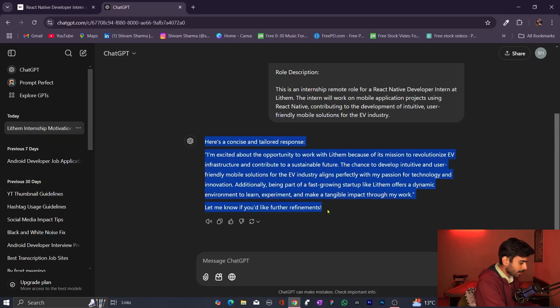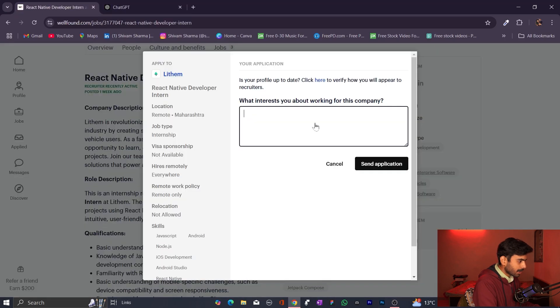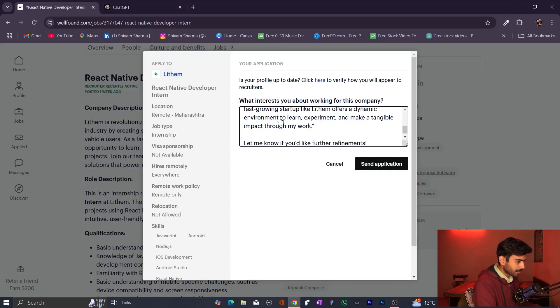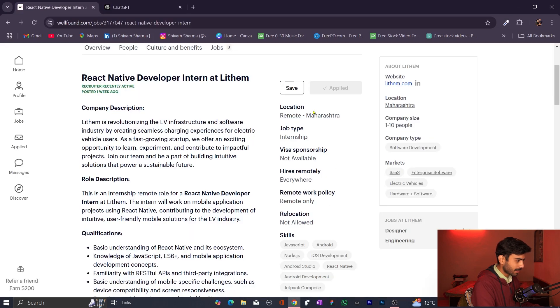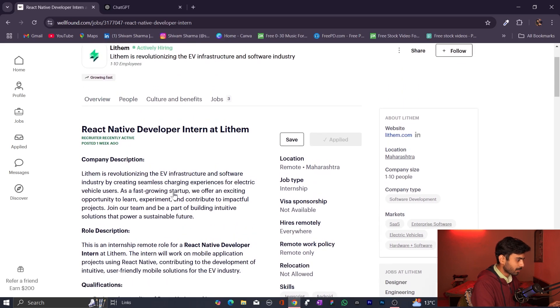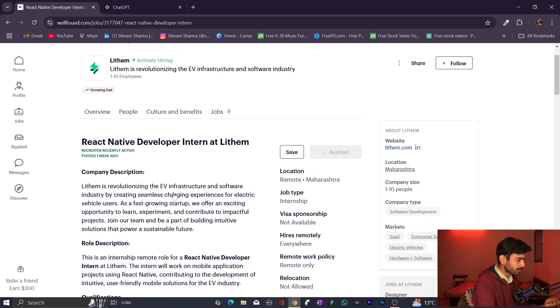Once you paste the details into ChatGPT, you will get the answer. Copy the answer from ChatGPT and paste it into the application form. As you send the application, it is submitted. You will get a response from the particular company. We have applied successfully.